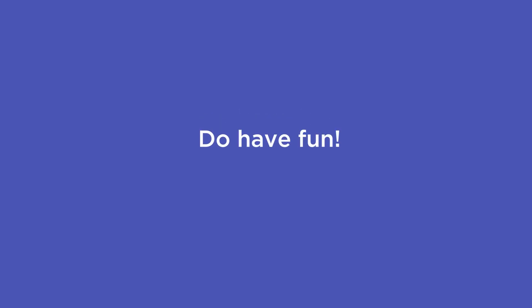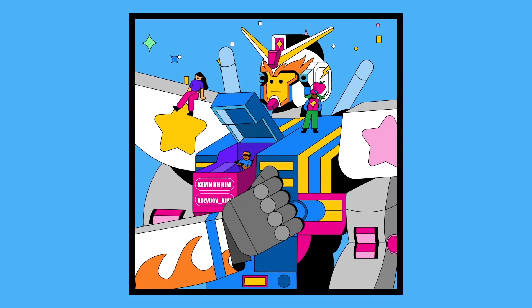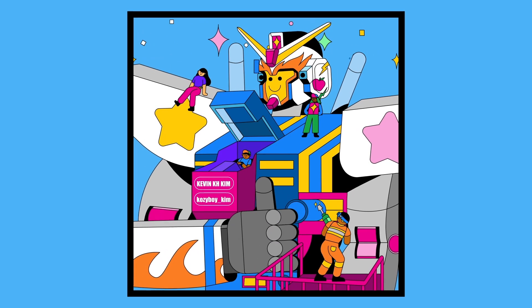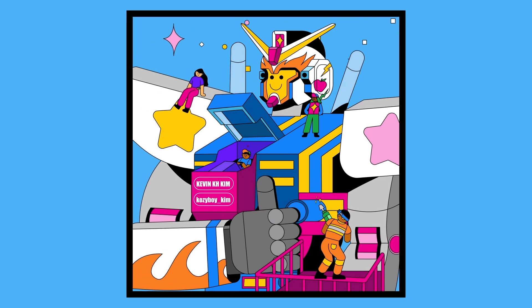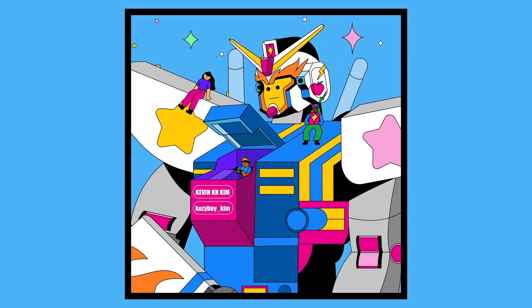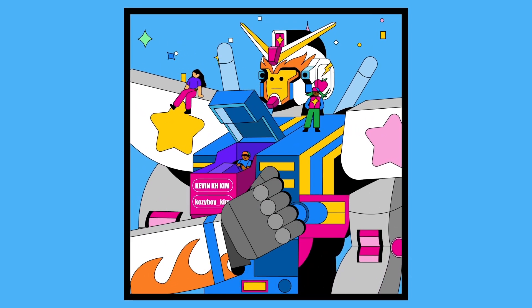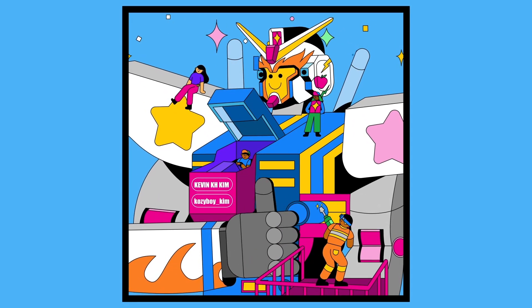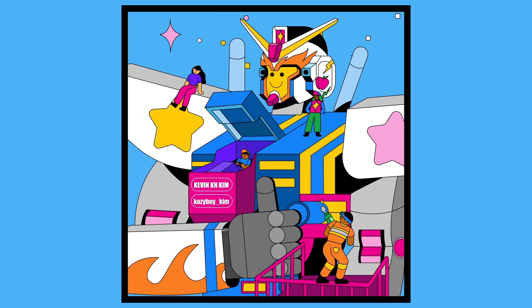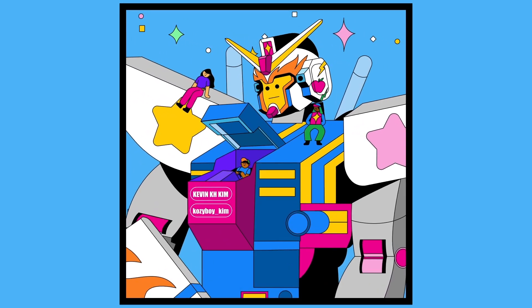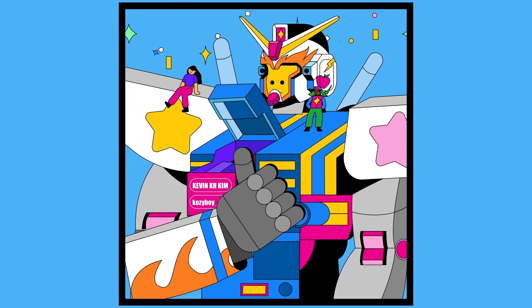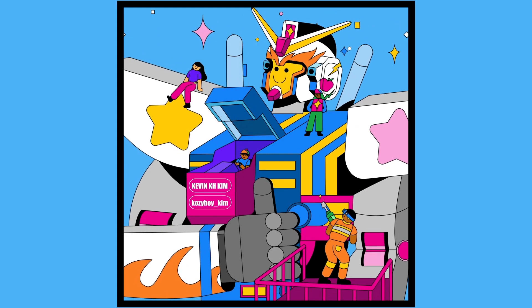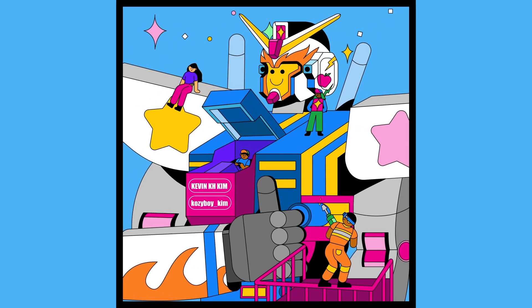And lastly do have fun. Motion design is problem solving and keyframing and rendering but it's also art and creation. So even though you run into your own unique problems each time it's really fun and you gain the knowledge for the project next which makes your workflow that much easier. And that's it. I hope this was super helpful for you guys.